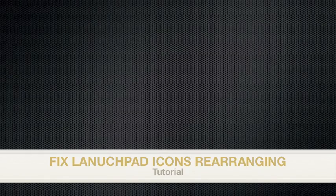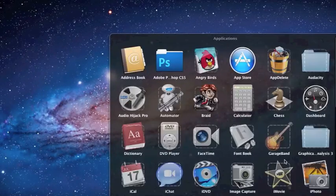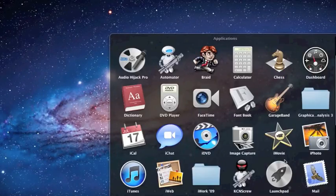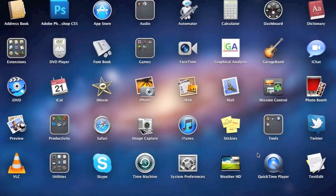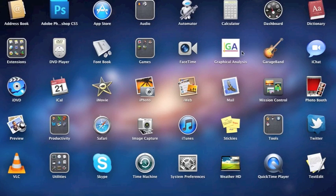Alright, so this is a tutorial on how to fix the Launchpad icons rearranging in Mac OS X Lion. As you all know, there's a bug that basically rearranges all your icons.